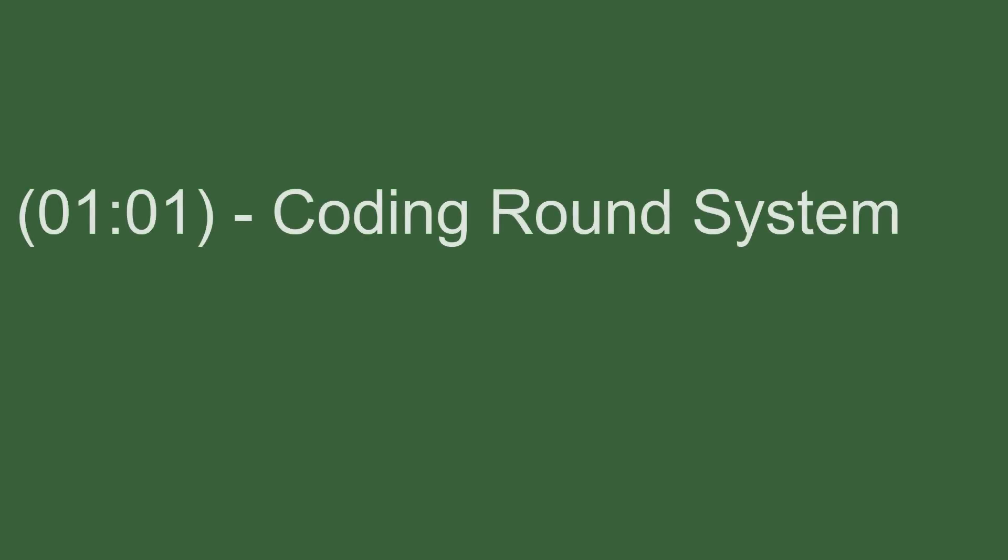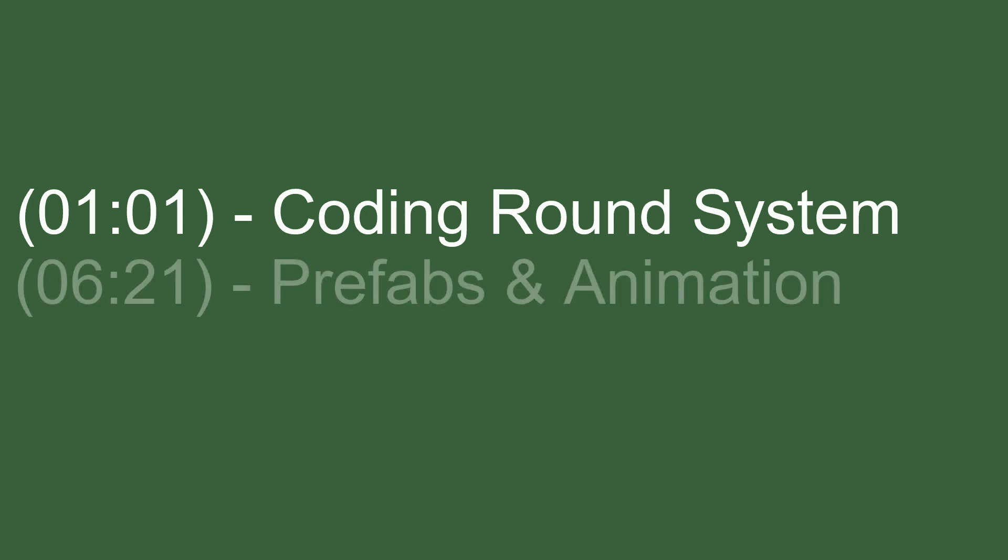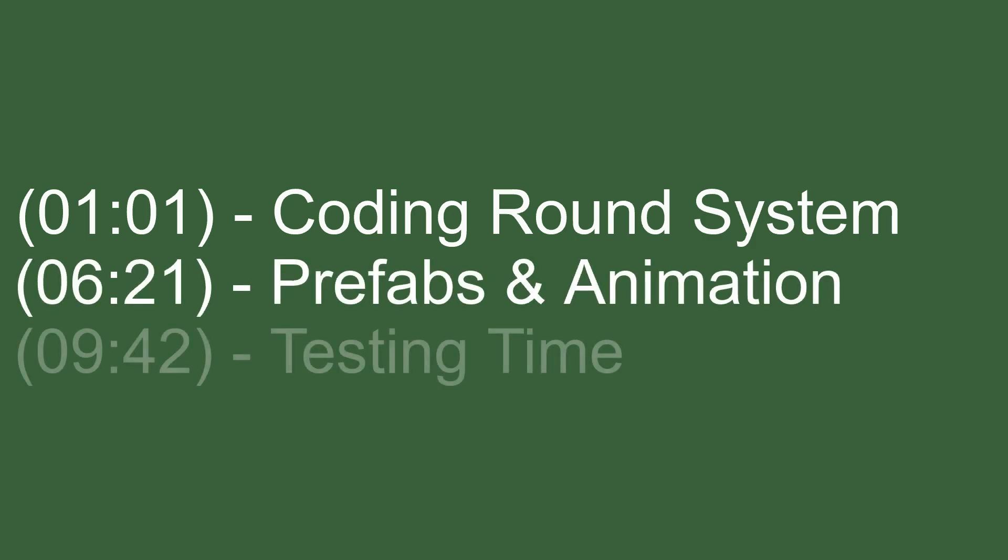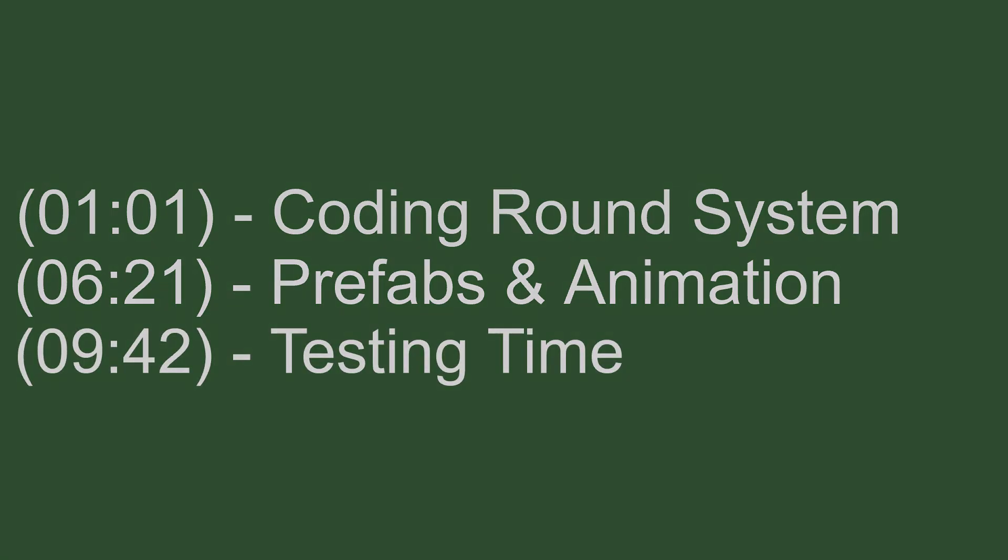So for the usual three steps step one will be the coding so we'll be doing the round system and making some modifications to our network manager. Step two will be setting up the prefabs actually creating the round system prefab and setting up the animator and then finally for step three we'll be testing it on the two clients and watching that it works on both of them. Let's get started.